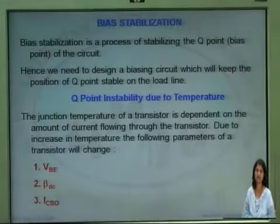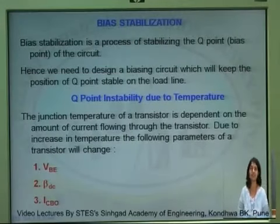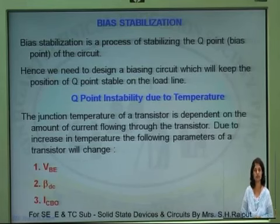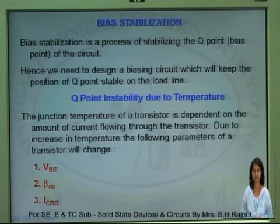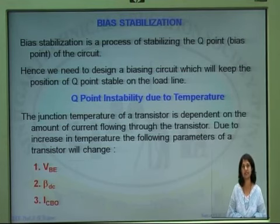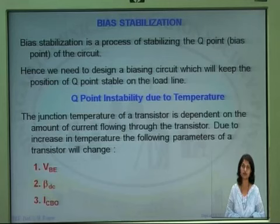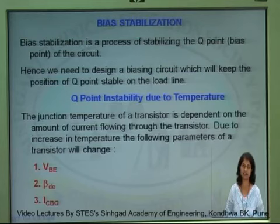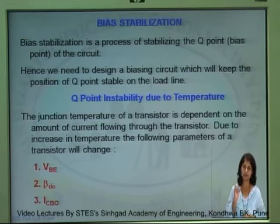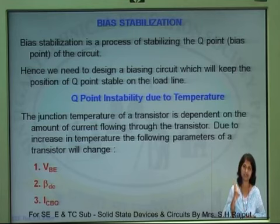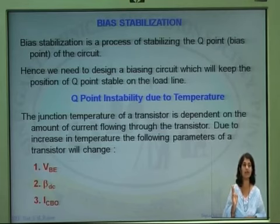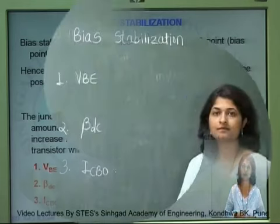Bias stabilization is a process of stabilizing the Q point of the circuit, since Q point instability may occur due to temperature. The junction temperature of a transistor depends upon the collector current flowing through the device. Temperature affects the following parameters: first, VBE, that is the base-to-emitter voltage; second, beta DC, that is the current gain of the transistor; and third, ICBO, which is the reverse saturation current flowing through the circuit.